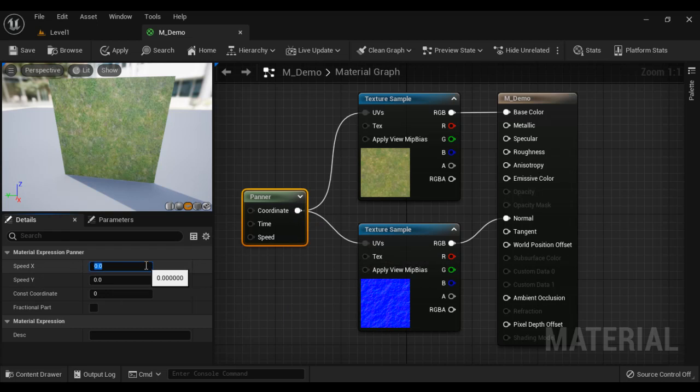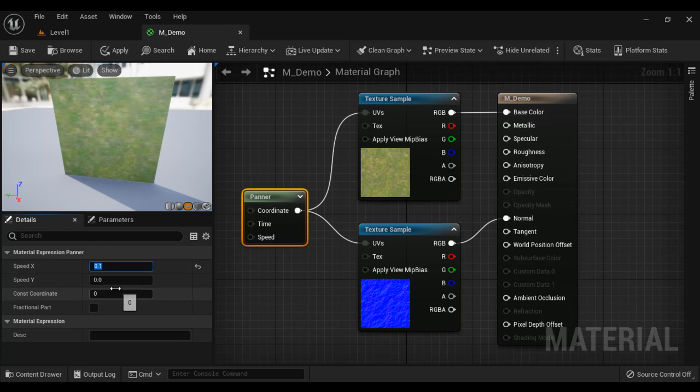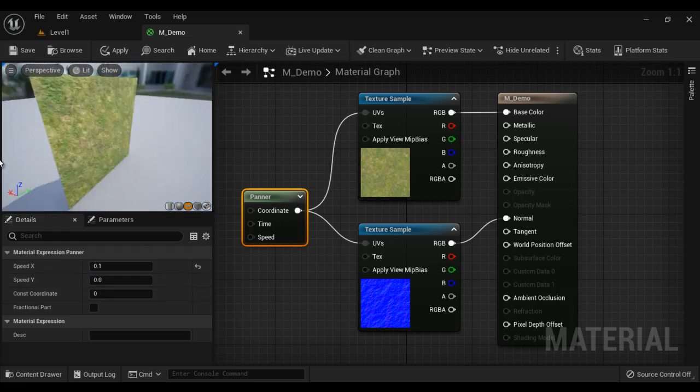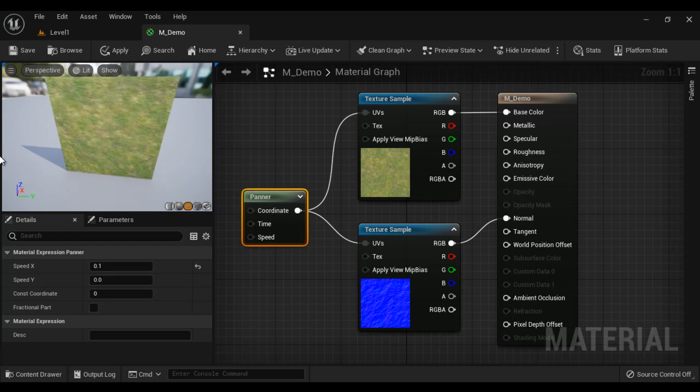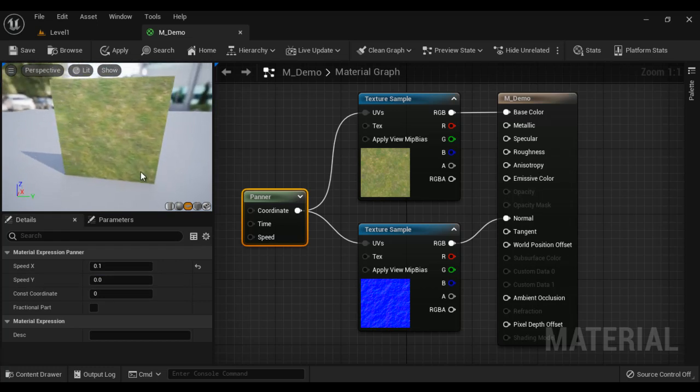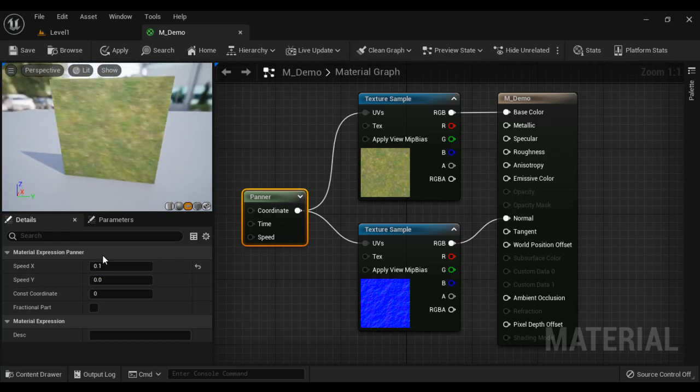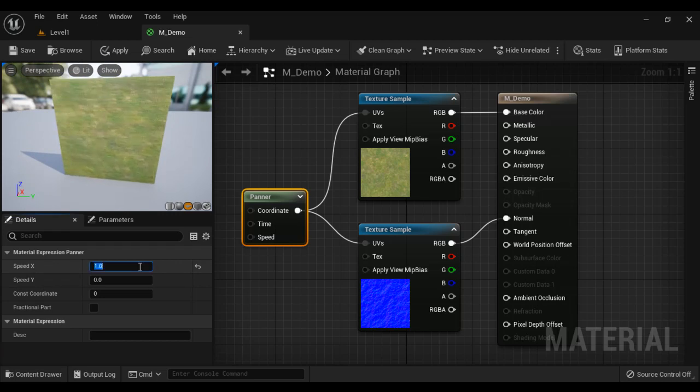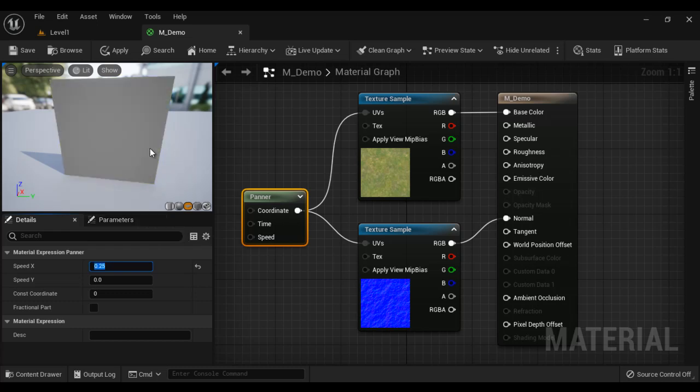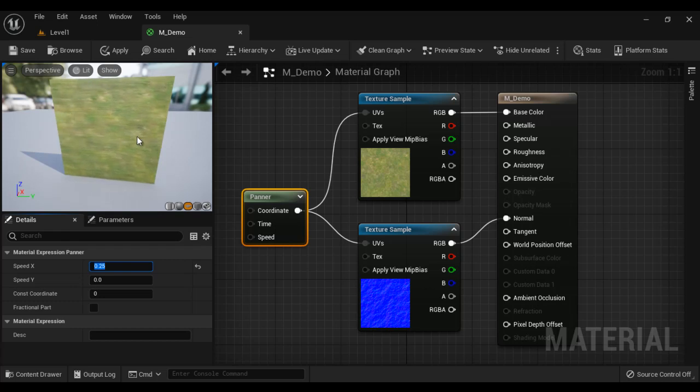Now I change the speed here to 0.1 in the x-axis and we have to rotate the other side to see exactly how it works. You can see now the x is forward. So speed 1, if I say the textures move towards right. Right. Let's set it to 0.25 something. Let's see how the textures move. That's nice. Right.